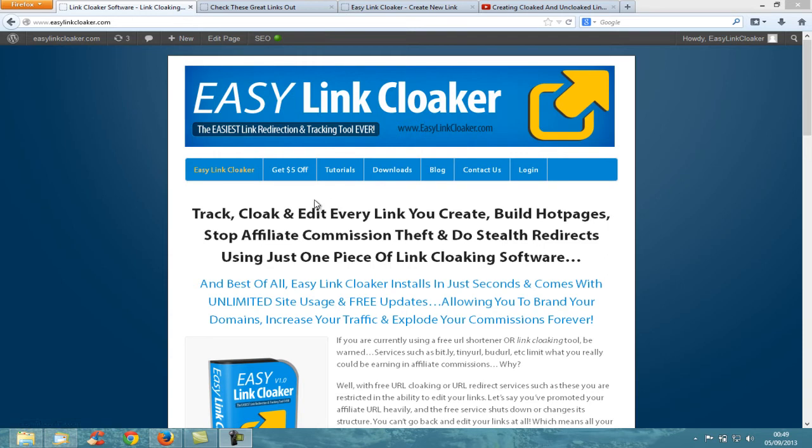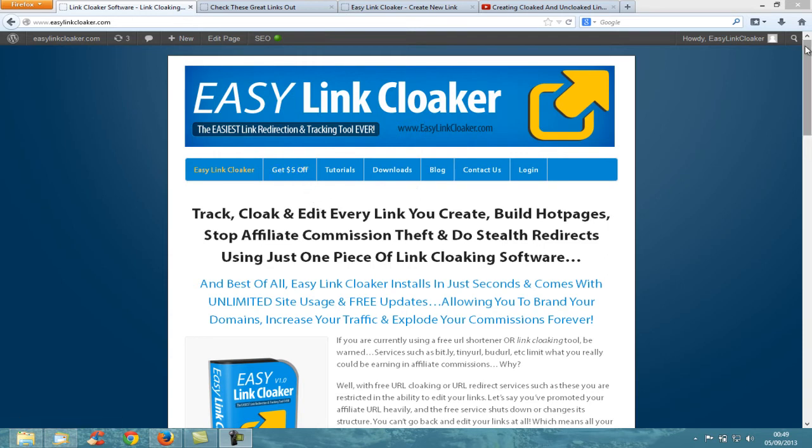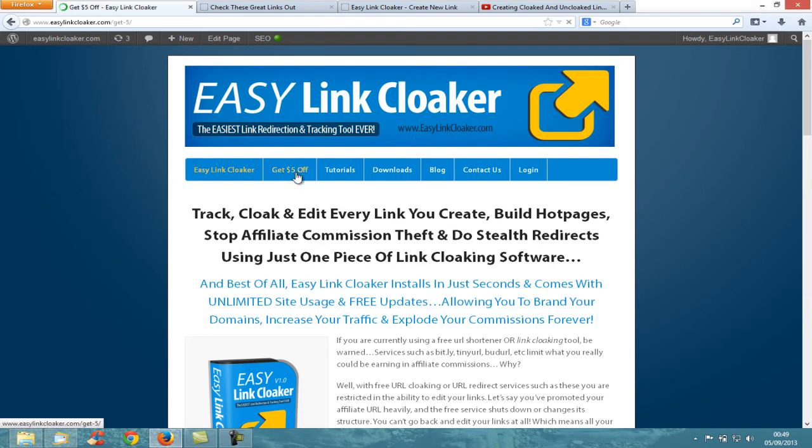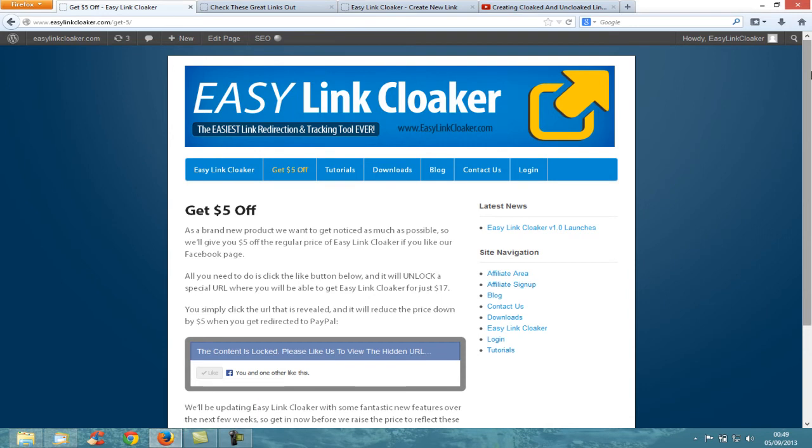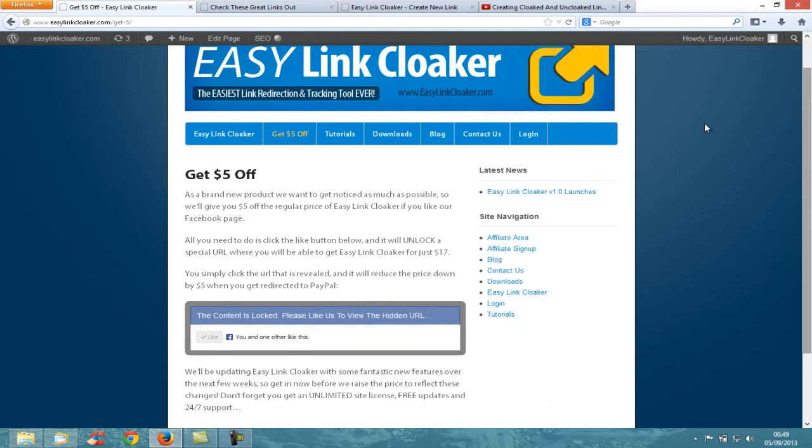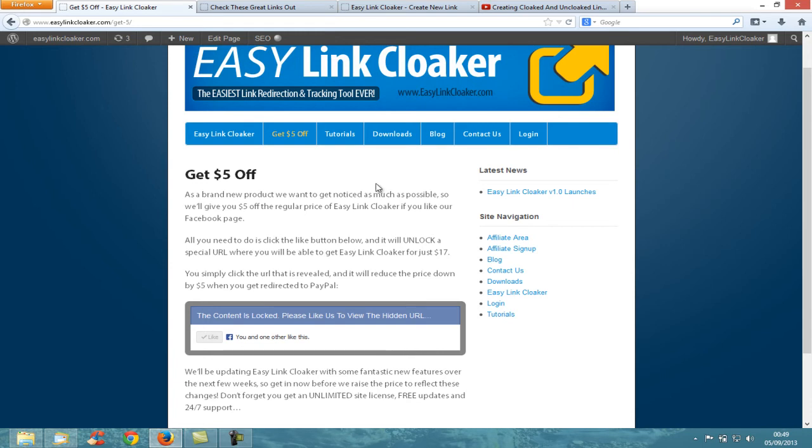Before I get into more details about Easy Link Cloaker, I want to quickly tell you that you can get $5 off the price right now by clicking the Get $5 Off button at the top in the navigation bar. You can get it for $17 if you simply like our page. It's a locked content page - click Like, and it'll give you the link to get Easy Link Cloaker.